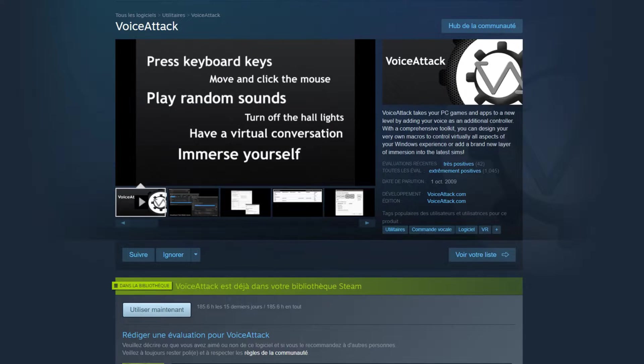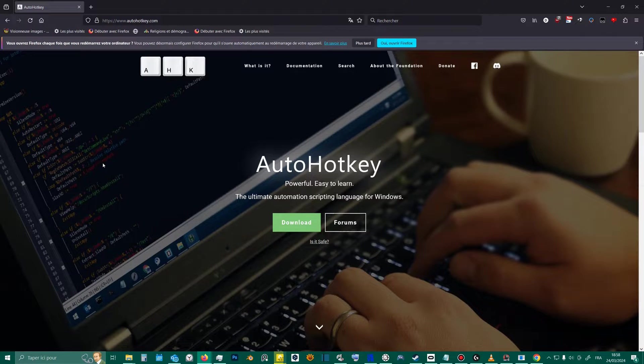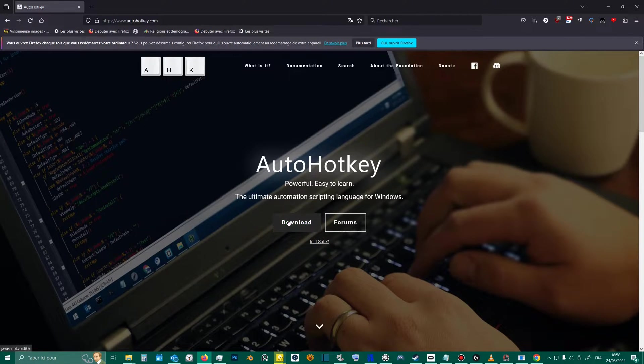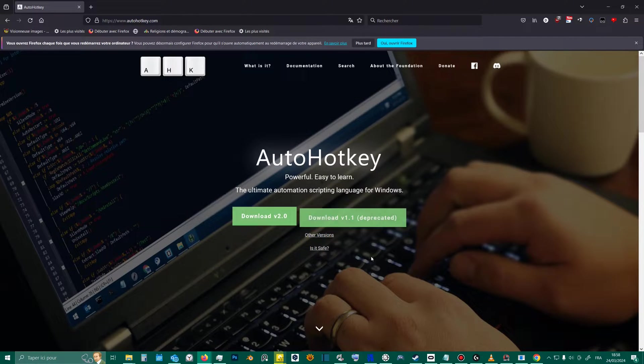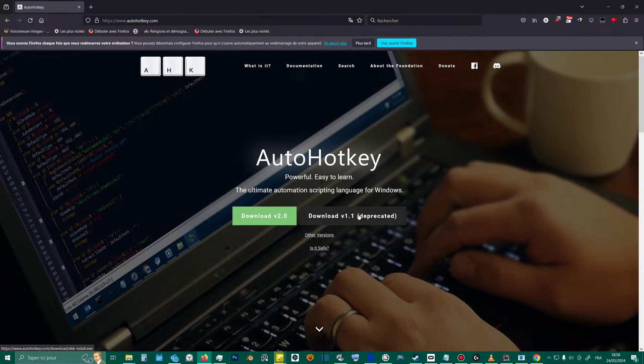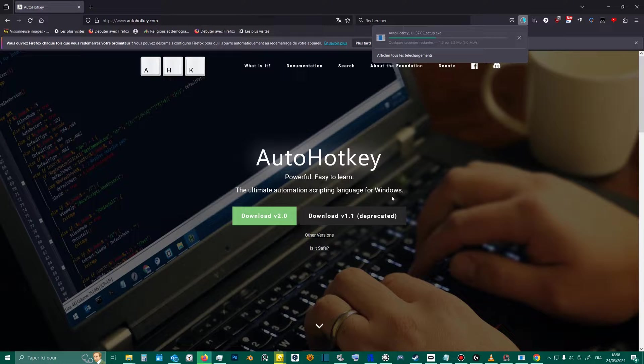Alternatively, you can create a script with AutoHotKey. ChatGPT can help you with that, but personally, I couldn't find a way to avoid certain interference problems between keys when playing with the keyboard.